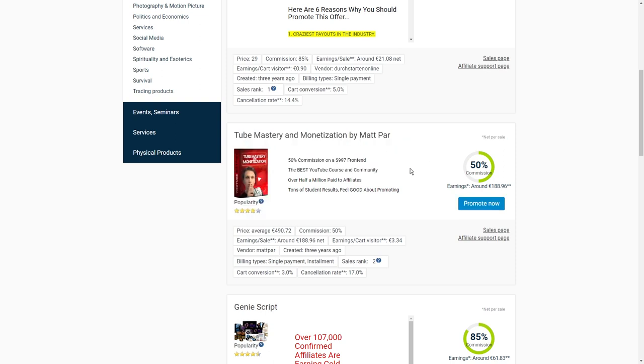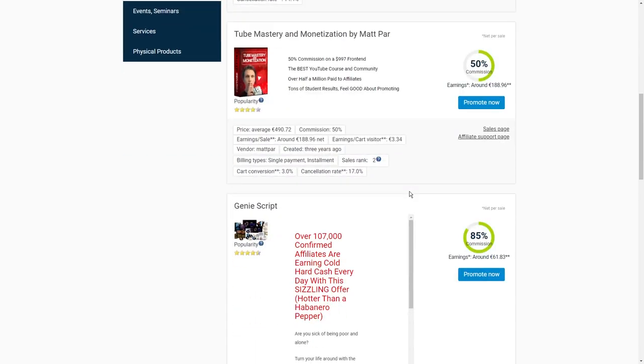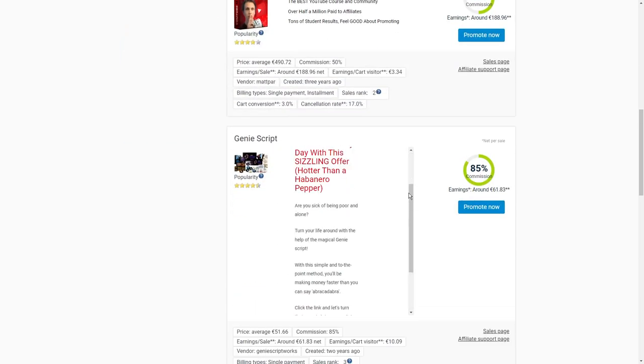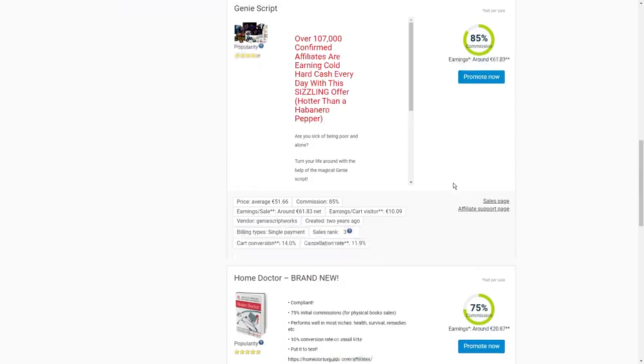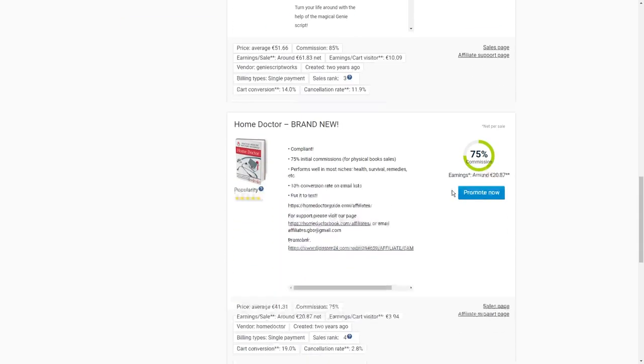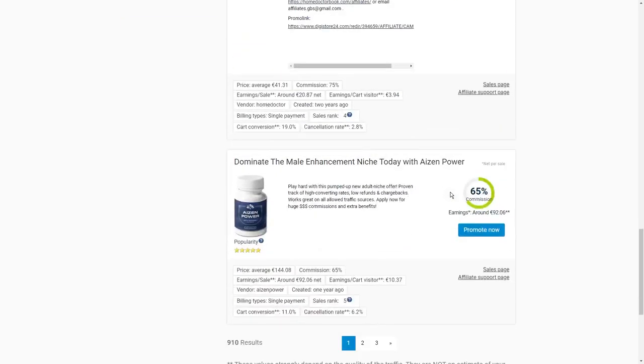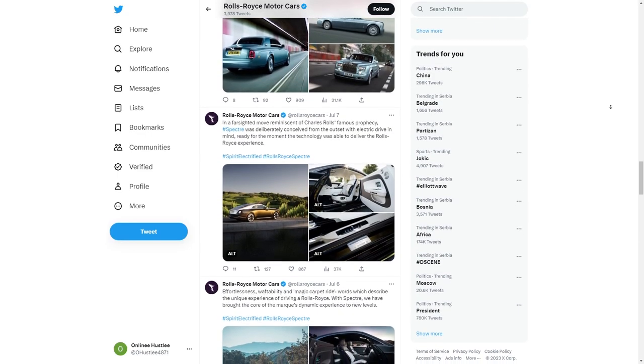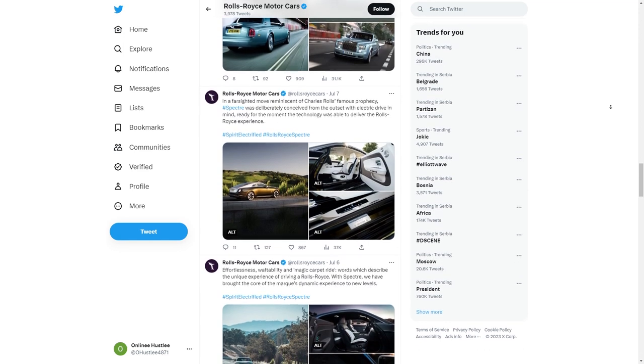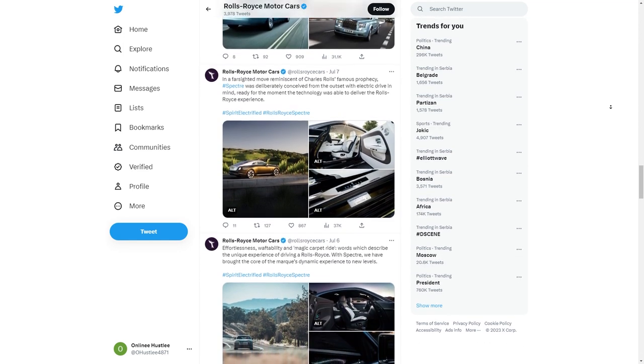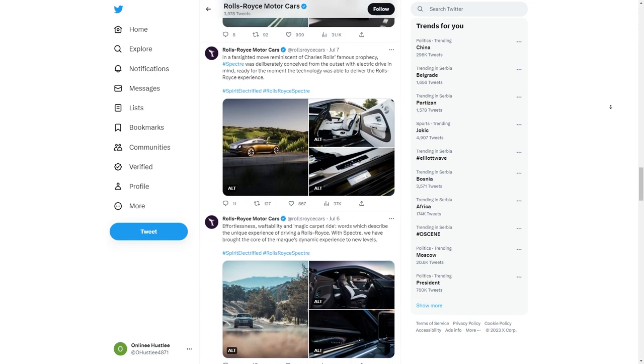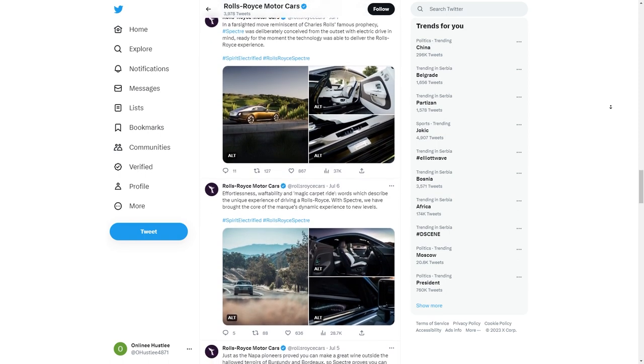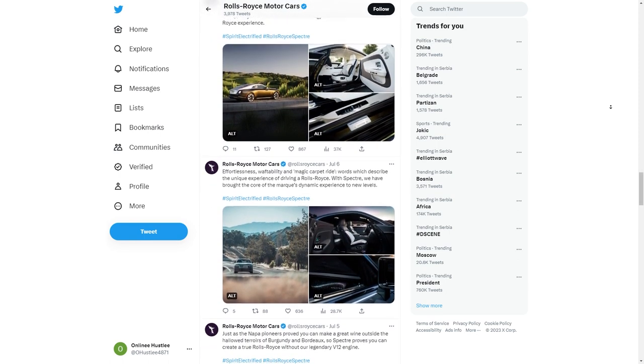But let me tell you, being transparent is super important. You've got to promote products you truly believe in and be honest about your affiliate partnerships. When you do it right, affiliate marketing can be an amazing way to make money from your Twitter account and earn that extra income. To make it super easy for your followers to buy the product you're promoting, you can add your affiliate link to your Twitter bio. That's the section below your username and description. To do this, just go to your Twitter profile, click on Edit Profile, and you'll see the Website field where you can paste your affiliate link.